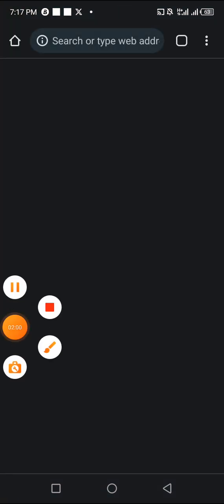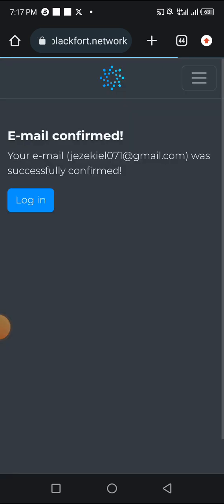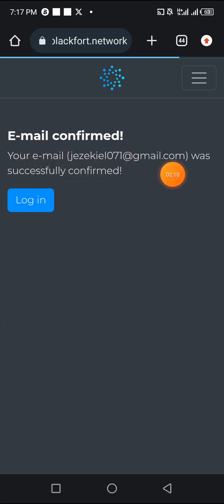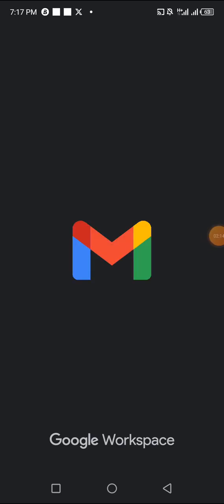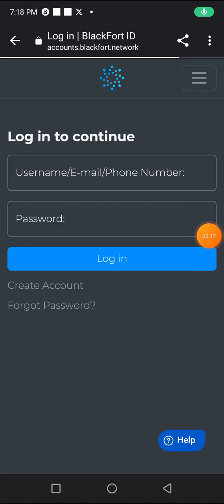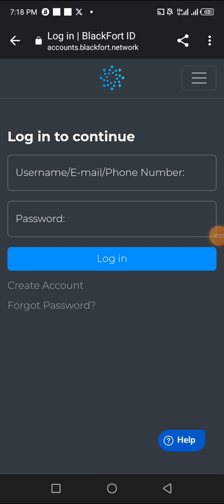It says 'Blackfort Network — email confirmed, your email was successfully confirmed.' Automatically it's going to take you back. After your email has been verified, click on the login sign — it brings you to this page to log into your wallet in the main app.